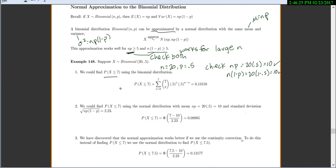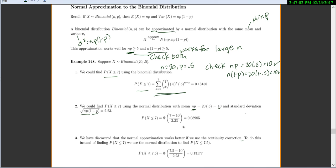We could find the probability that x is less than or equal to 7 using the binomial distribution by plugging into the binomial formula for 0, 1, 2, 3, all the way up to 7 — which takes a while — and you get 0.1315. Instead, using the normal distribution with mean 10 and standard deviation equal to the square root of np(1-p), which is 2.23, we standardize: (7 minus 10) divided by 2.23, look it up in our normal table, and get 0.0895.